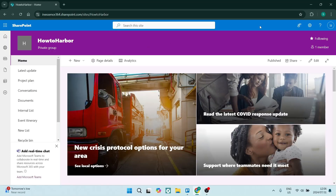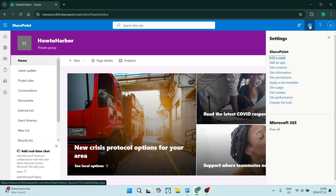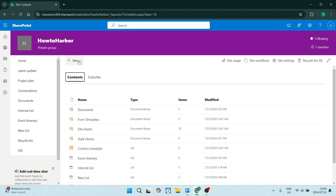From our homepage, let's navigate to the top right-hand side and look for the gear icon. From here, we're going to look for site contents. From this site contents page, you will see there is a new button over here.